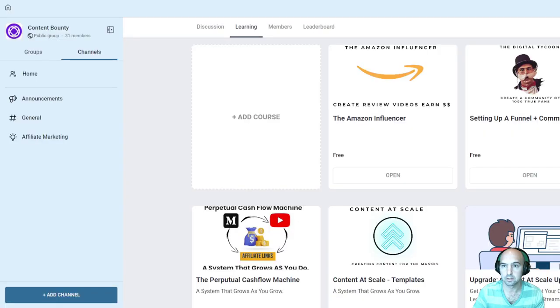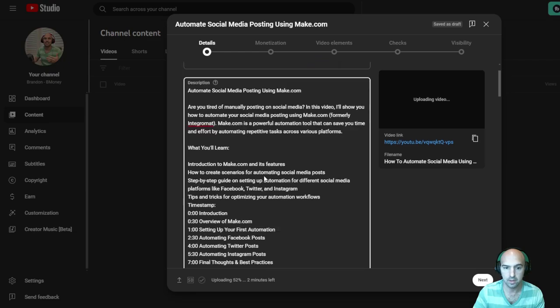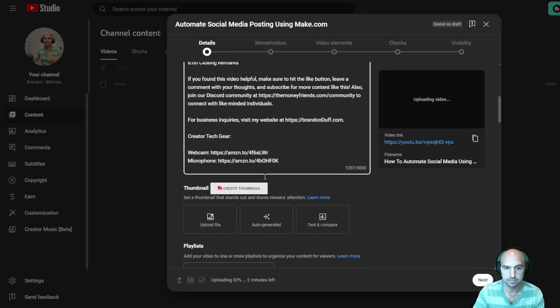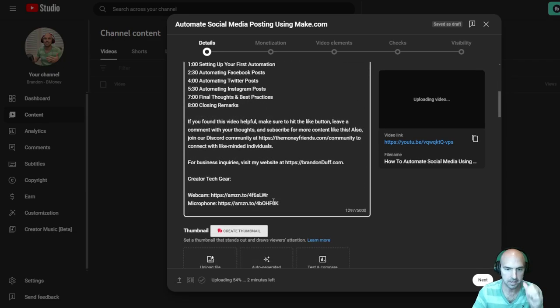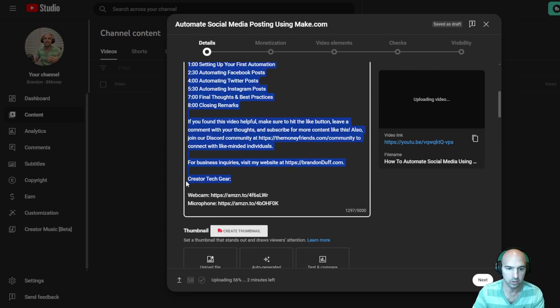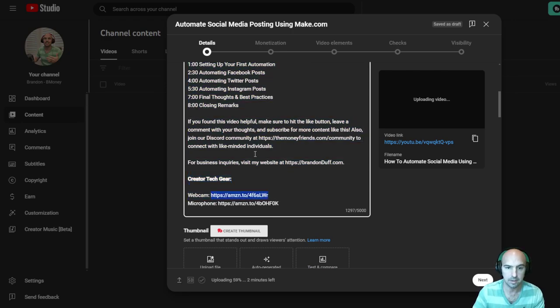Let me just close some of these. And then it gives me my creator gear, which is just affiliate links to Amazon.